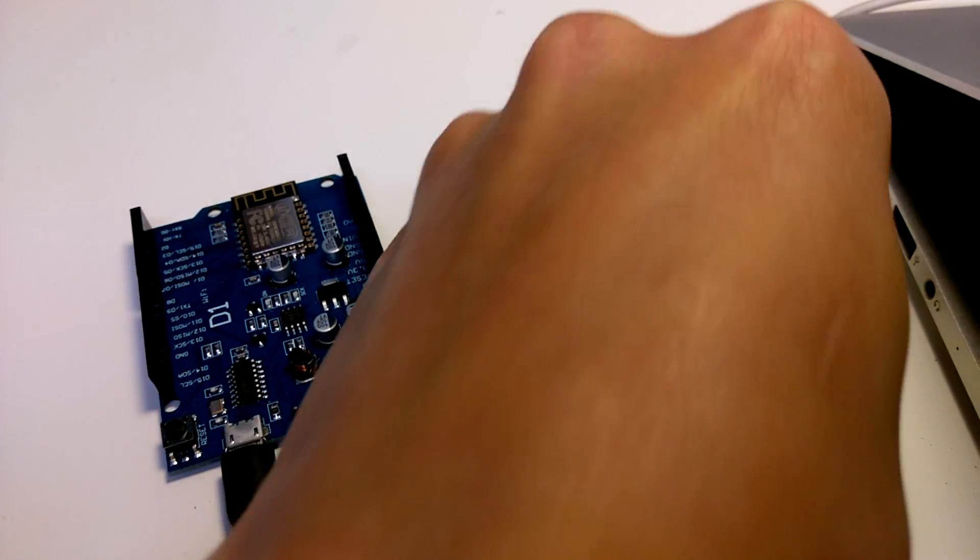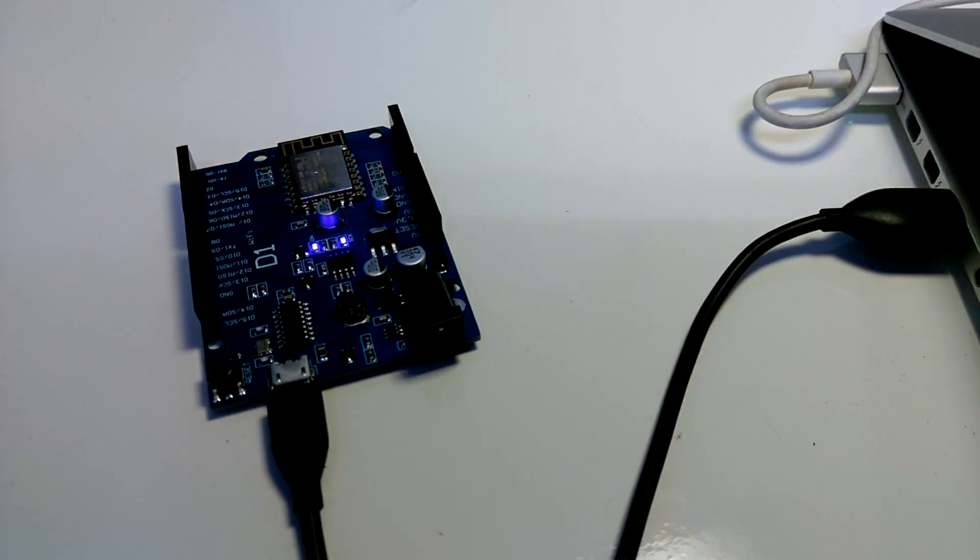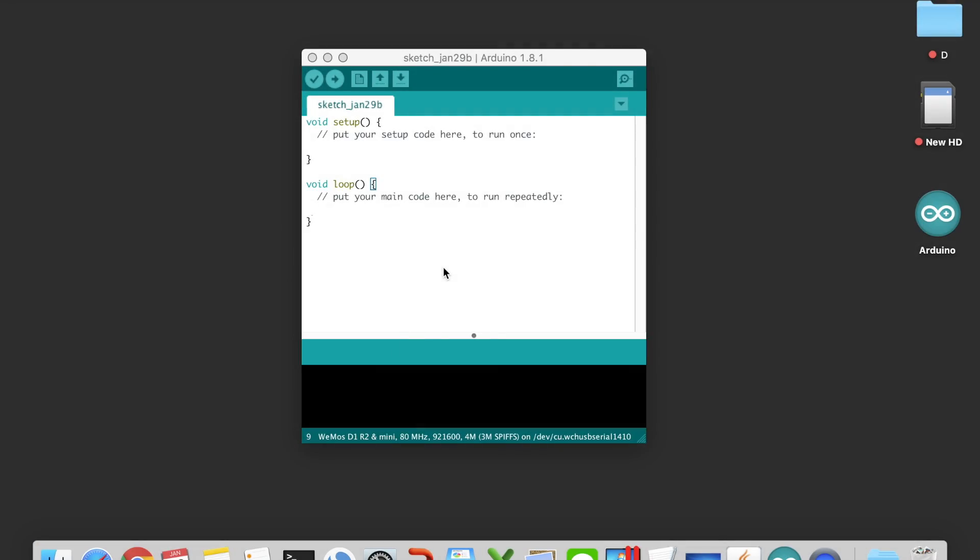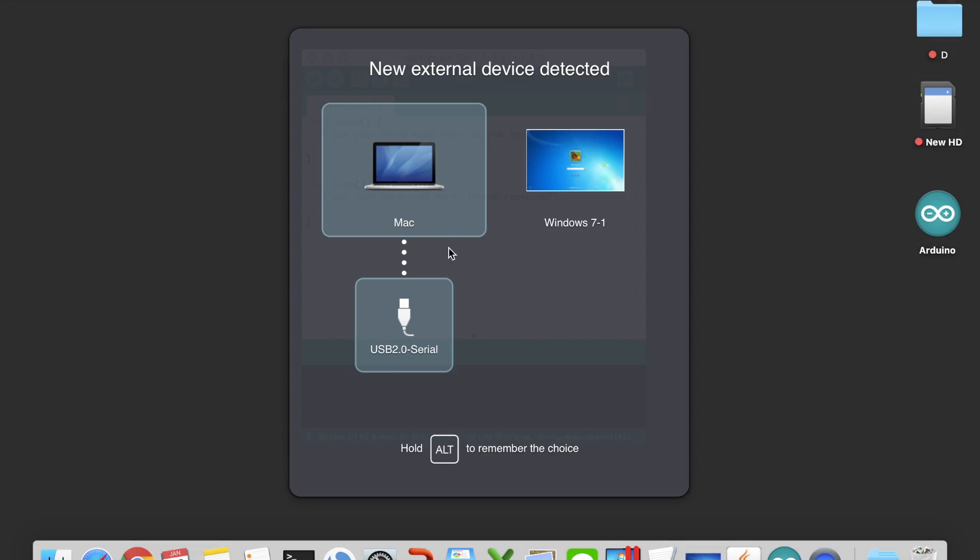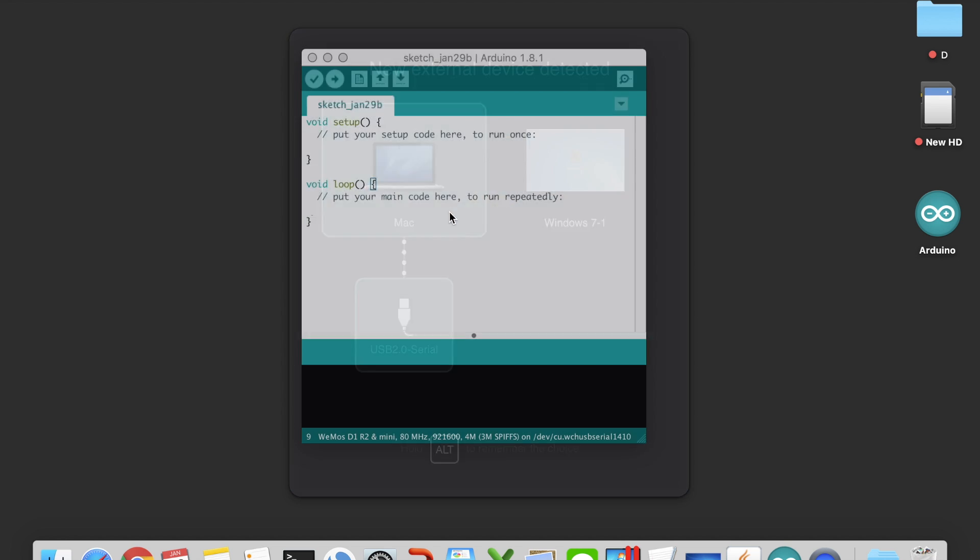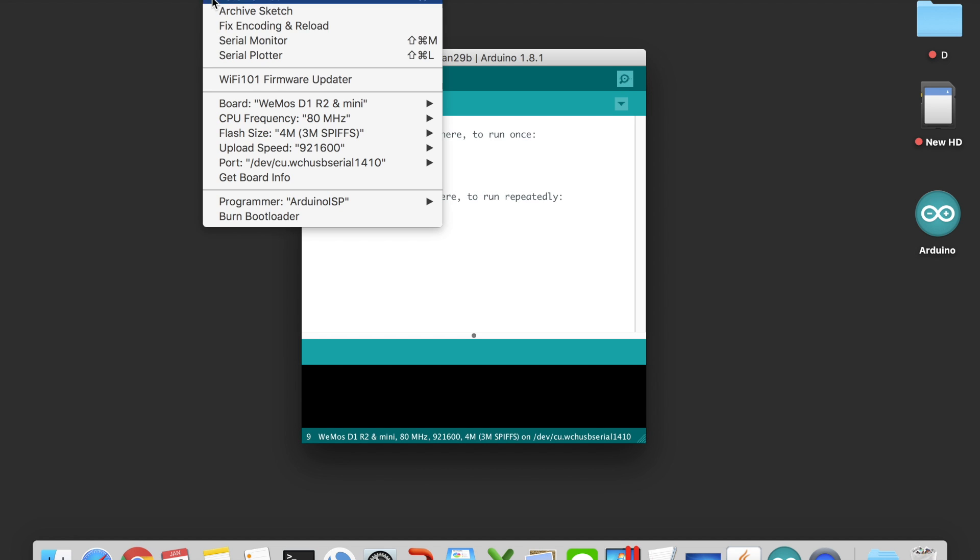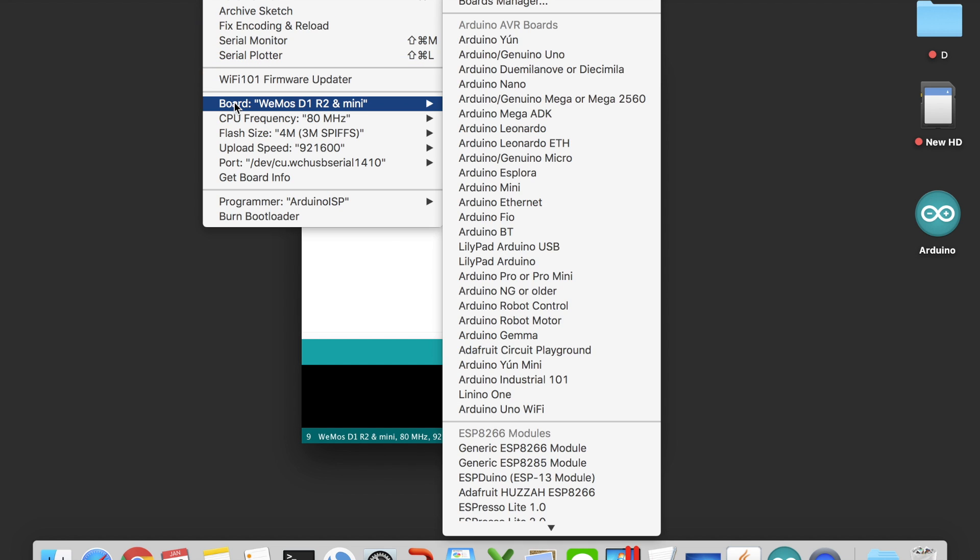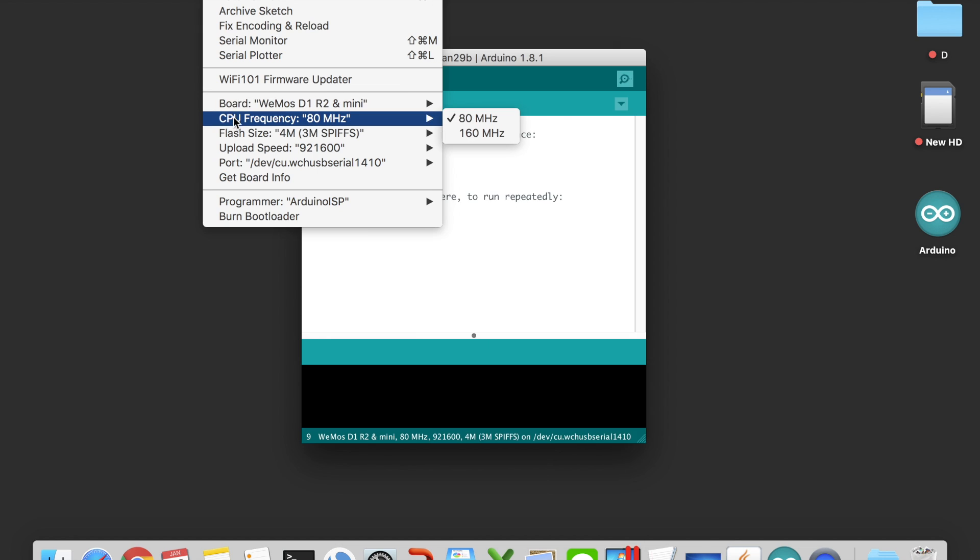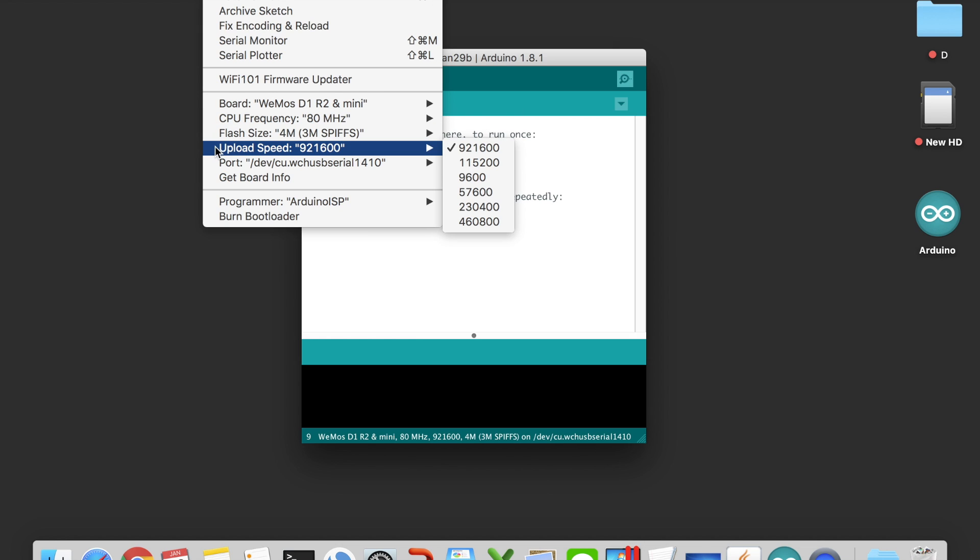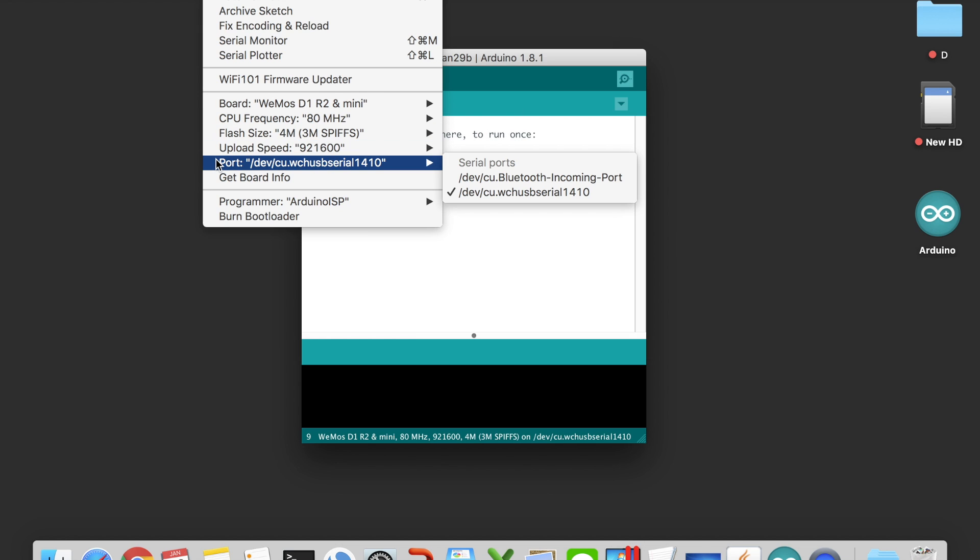After you install the driver, plug it in, and your board can be recognized by your computer. Now you can find more option boards for you to select, and we are going to use the Wemos D1R2 board for the following project.